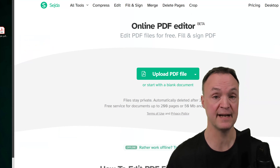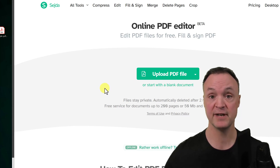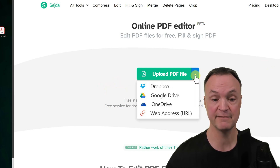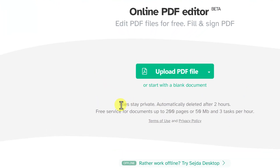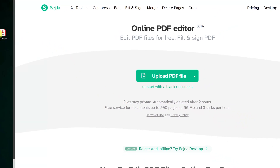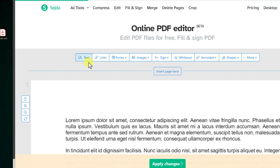The next free PDF editor I want to show you is Sejda, and I really like this one because you don't have to create an account — just drag and drop your files. I want to point out: files stay private and are automatically deleted after two hours. It's a free service for documents up to 200 pages or 50 megabytes, with three tasks per hour.